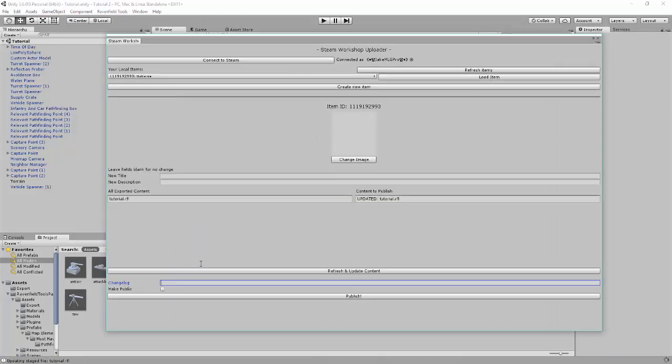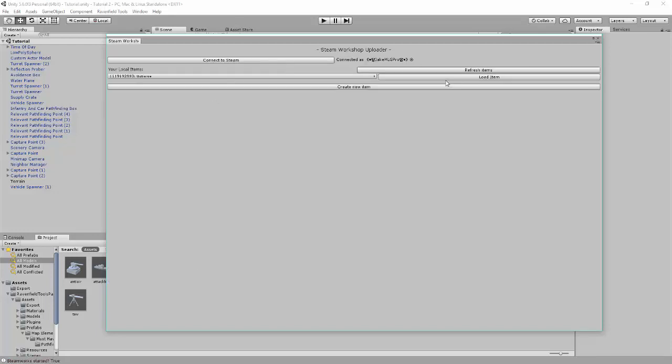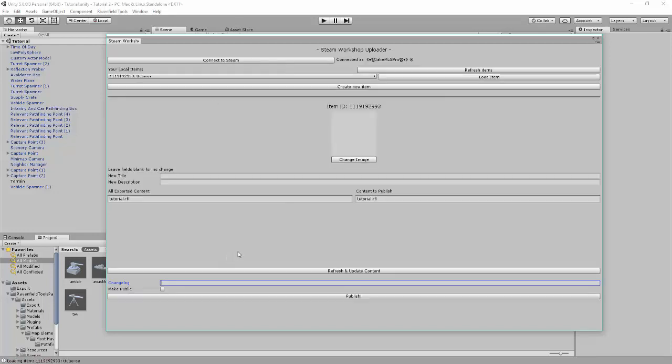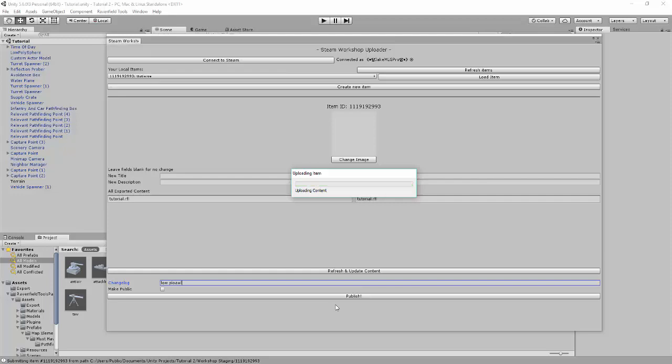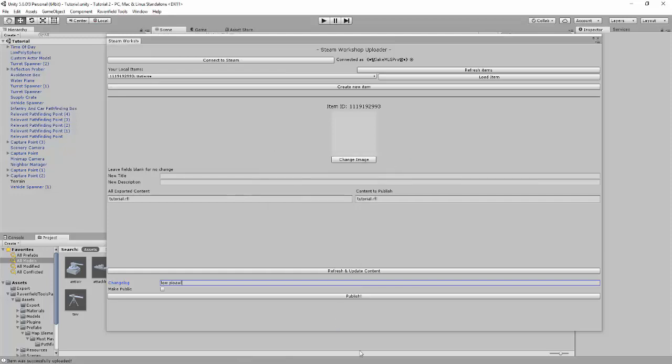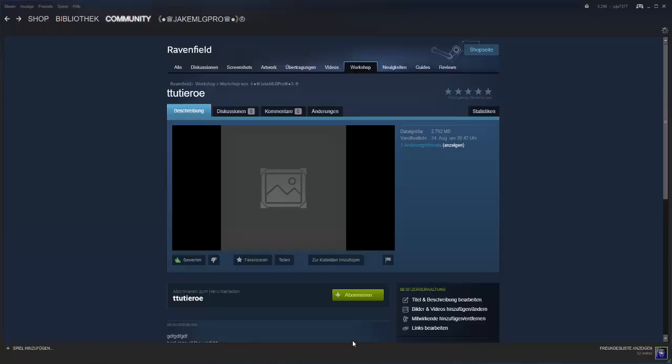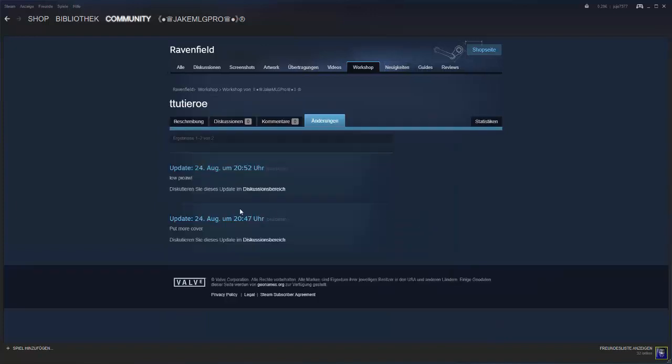Load item. Changes. Low poly ball. Again. Connect to Steam. Load item. Low poly. Just publish it without making it public. Also, don't have to do this. And it will upload the content on Steam. My fault guys, sorry, my fault. And again. Okay. And then we see two changes. And this is the low poly ball.